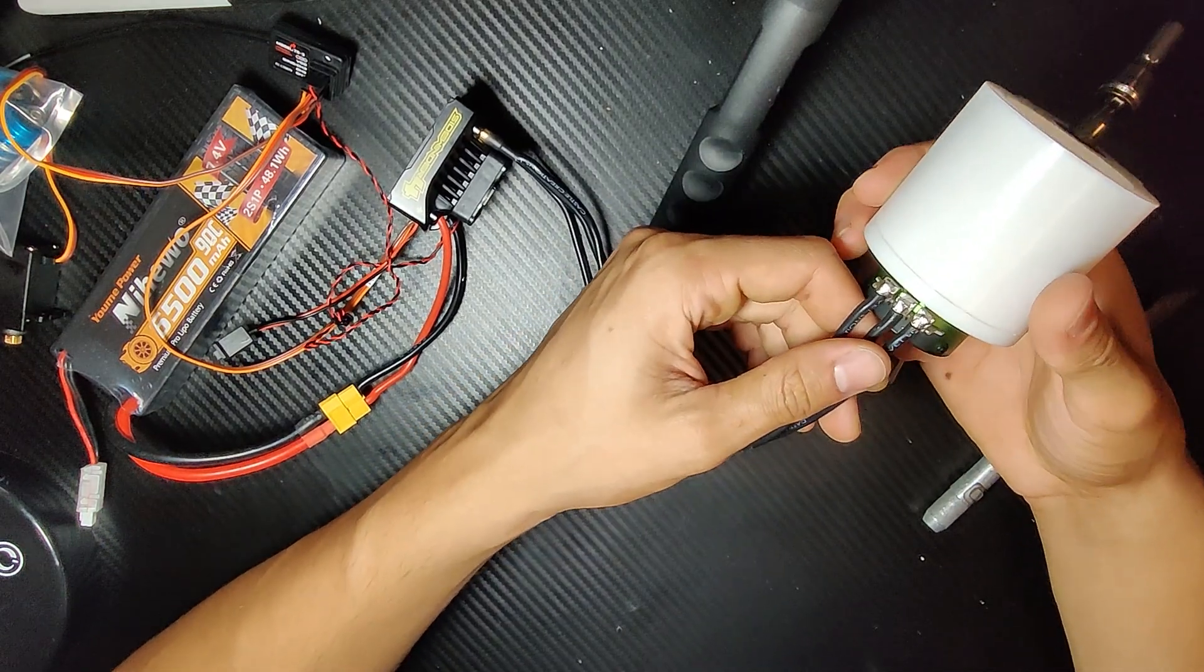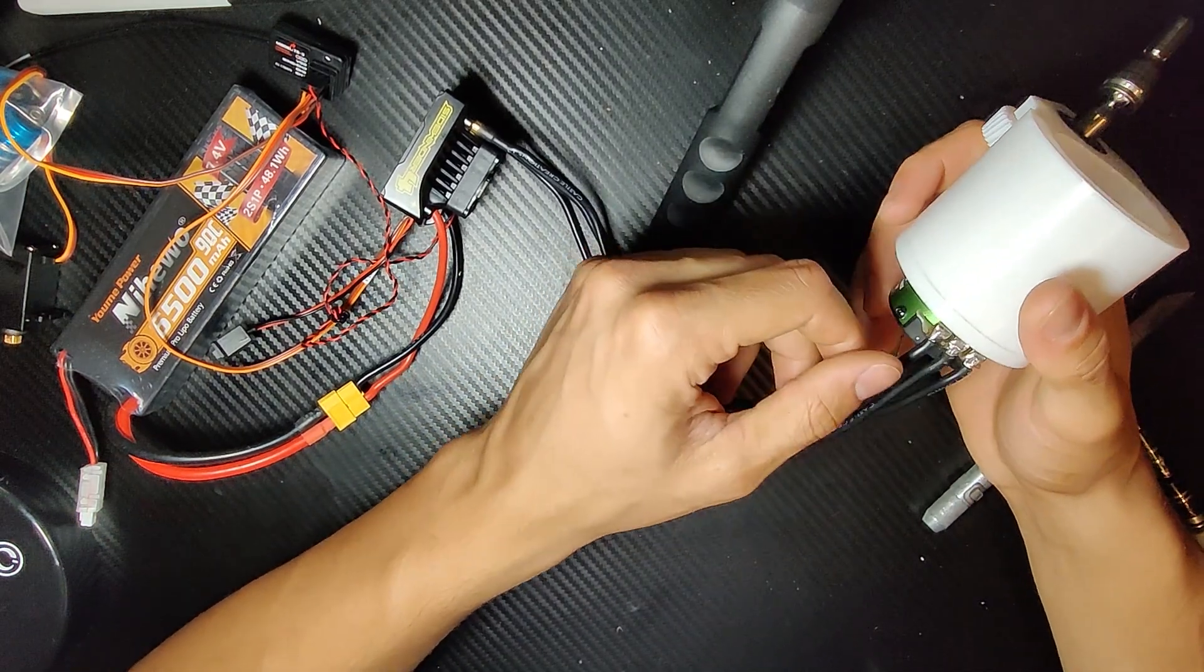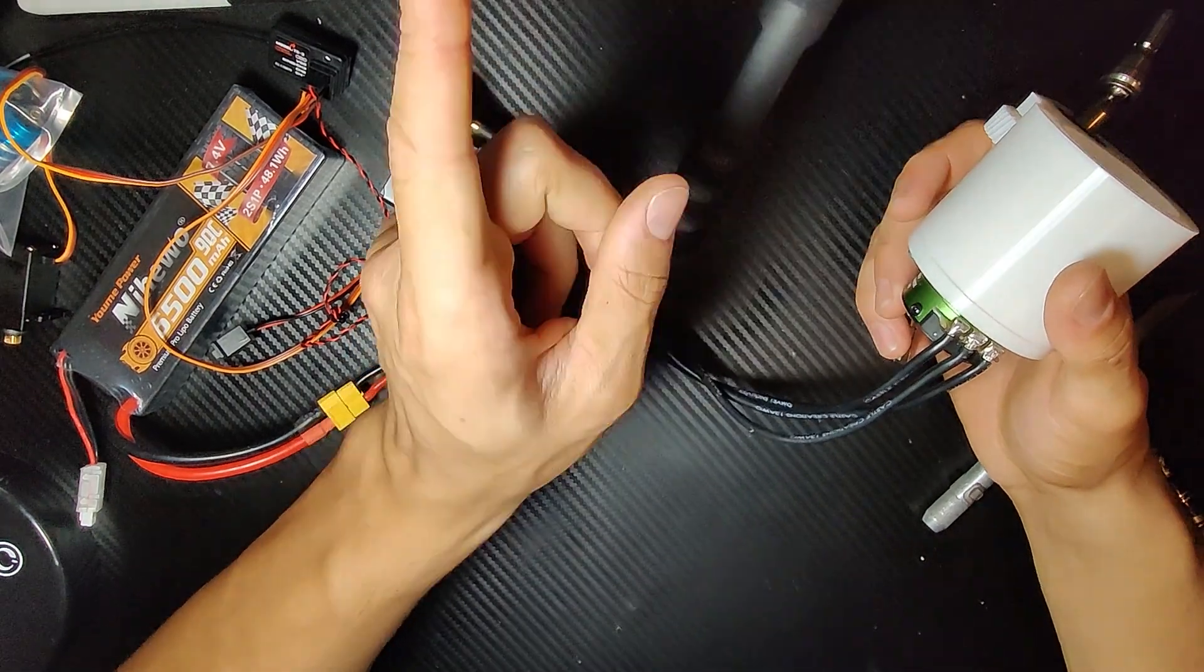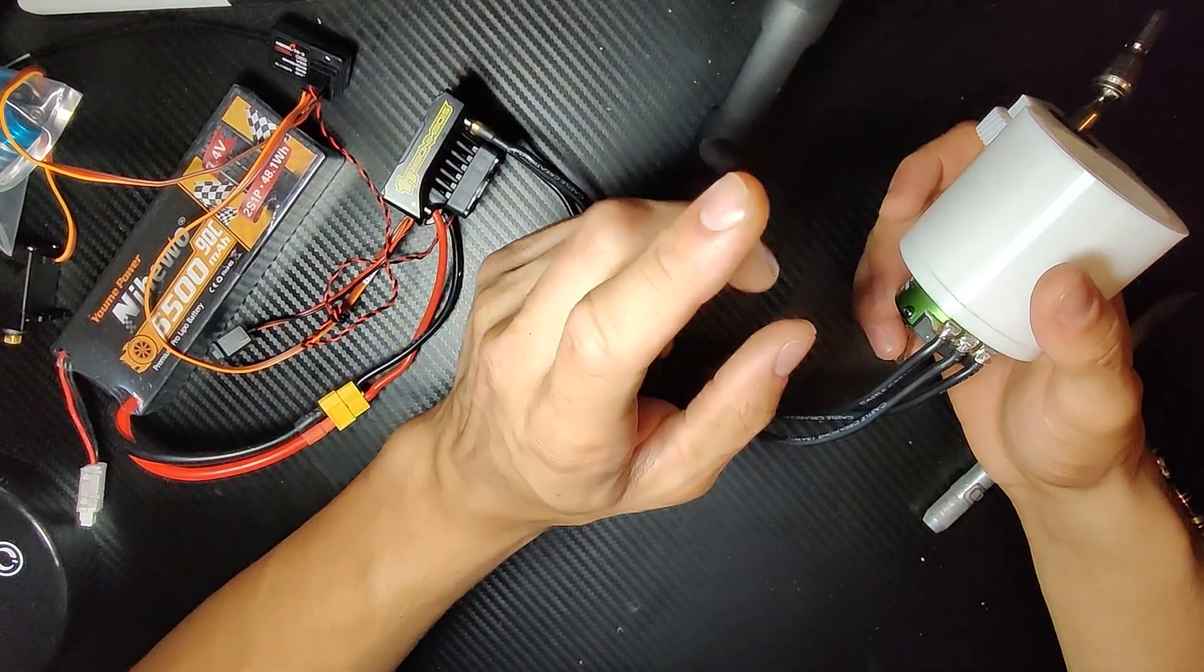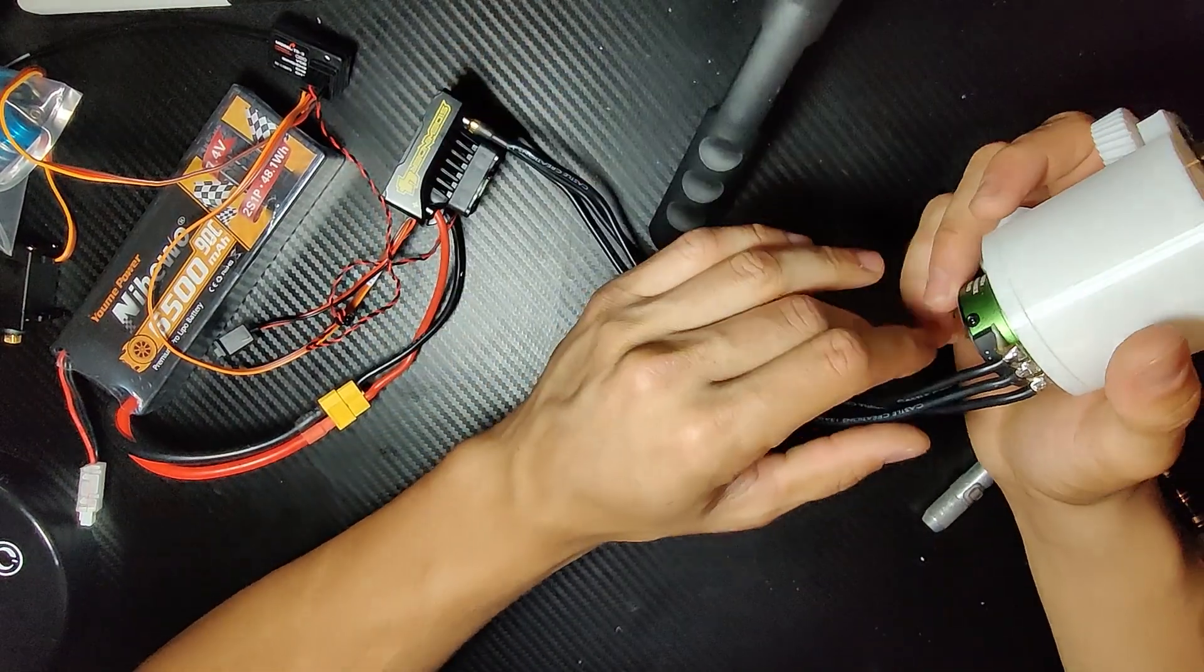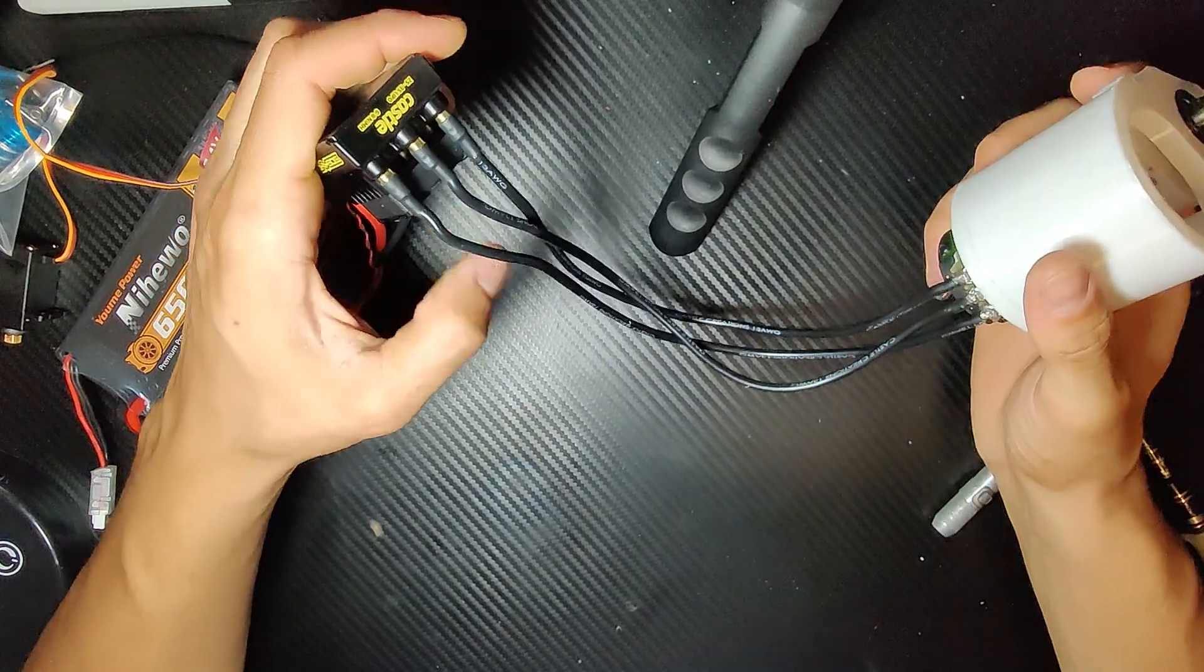So I actually had to add better solder, which is 60-40 by the way. Remember that guys, 60-40 is the king in electronics.